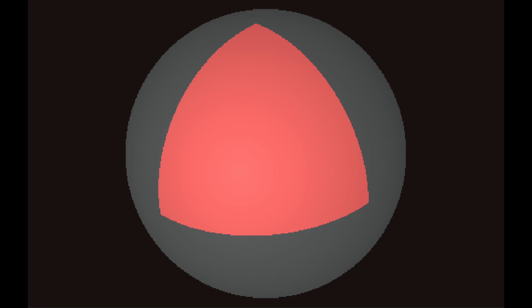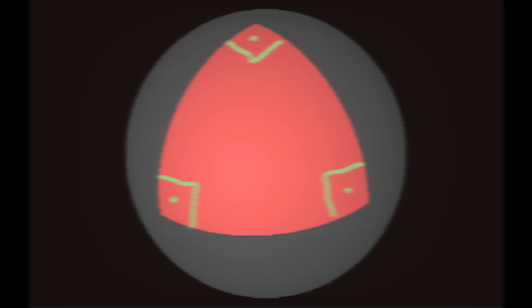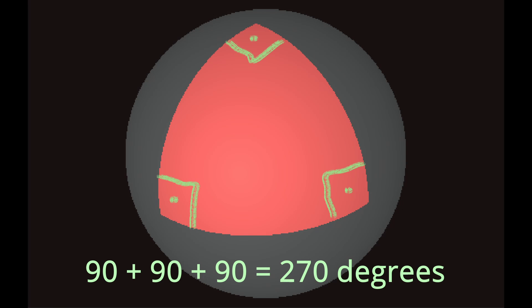When we look at the triangle on a sphere we can see that its angles add up to more than 180 degrees, which is normally impossible. Let's walk around the triangle. So here is first corner, then second corner and we arrive back at the start.